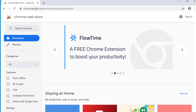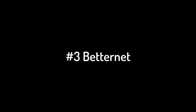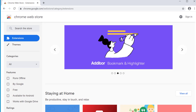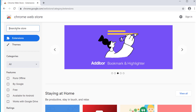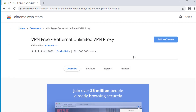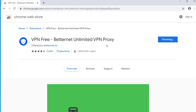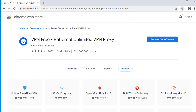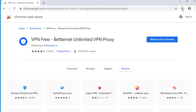Finally, it's time to install and try the third VPN on our list — Betternet. Click the link in the description below to go to the page to install Betternet. Click 'Add to Chrome', then 'Add Extension'. The extension has been added. Let's click on the extension icon and see what options we have.